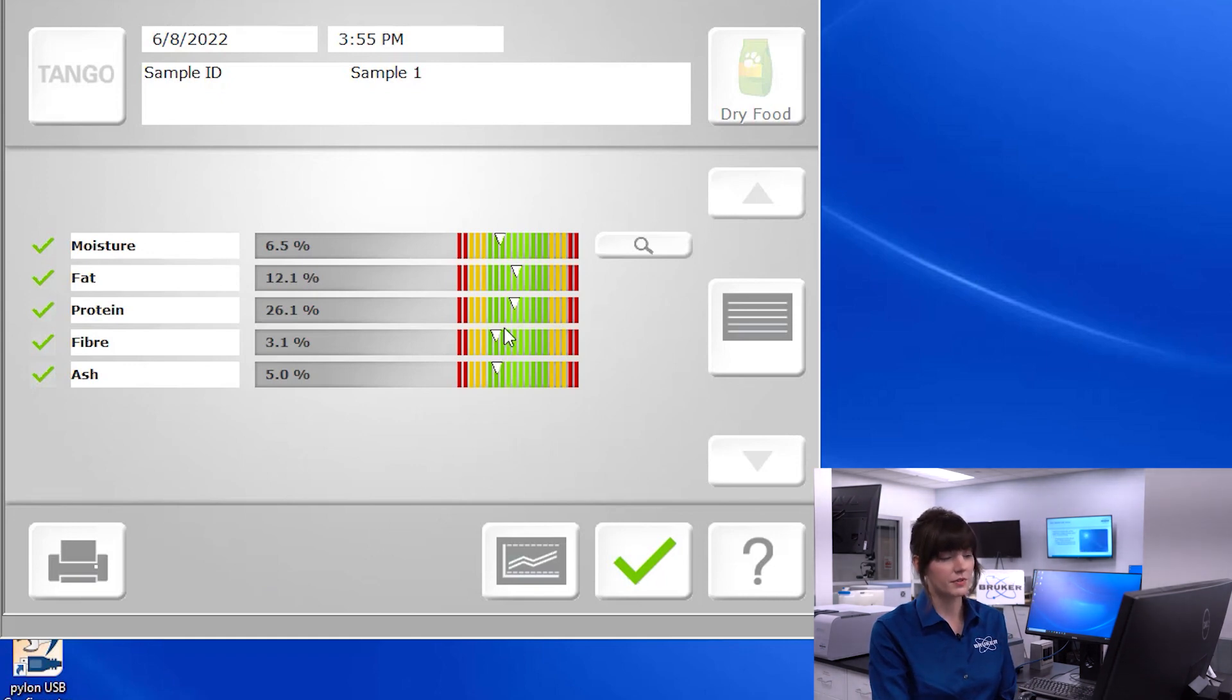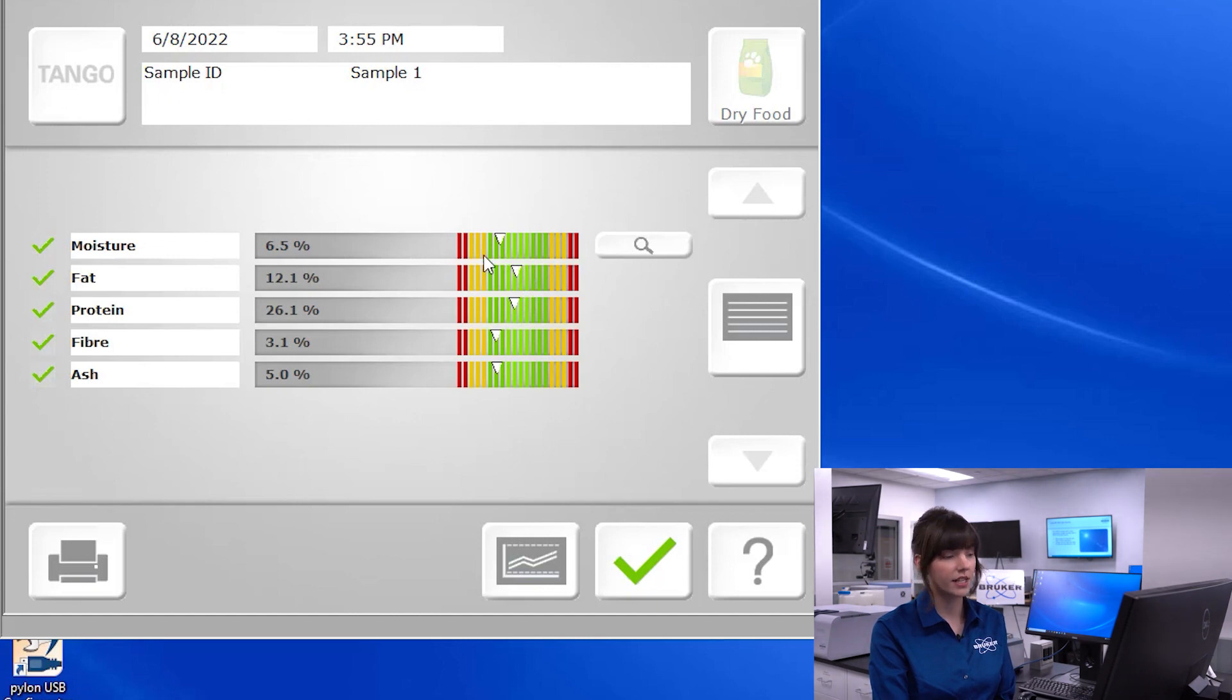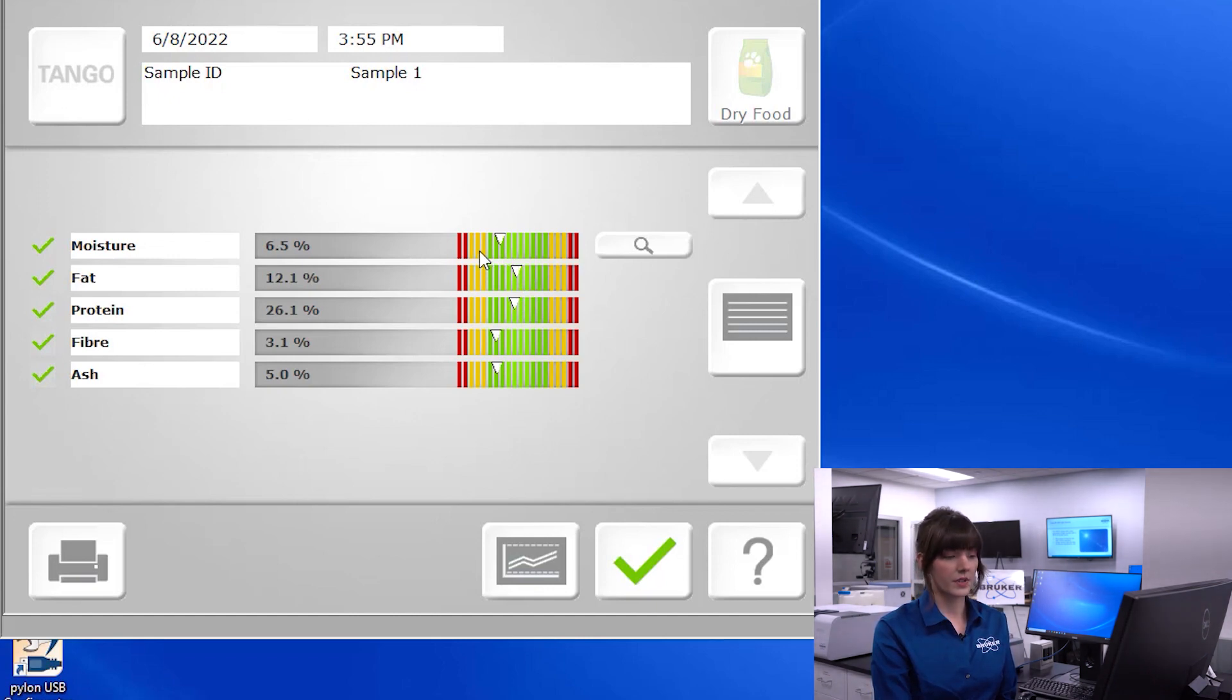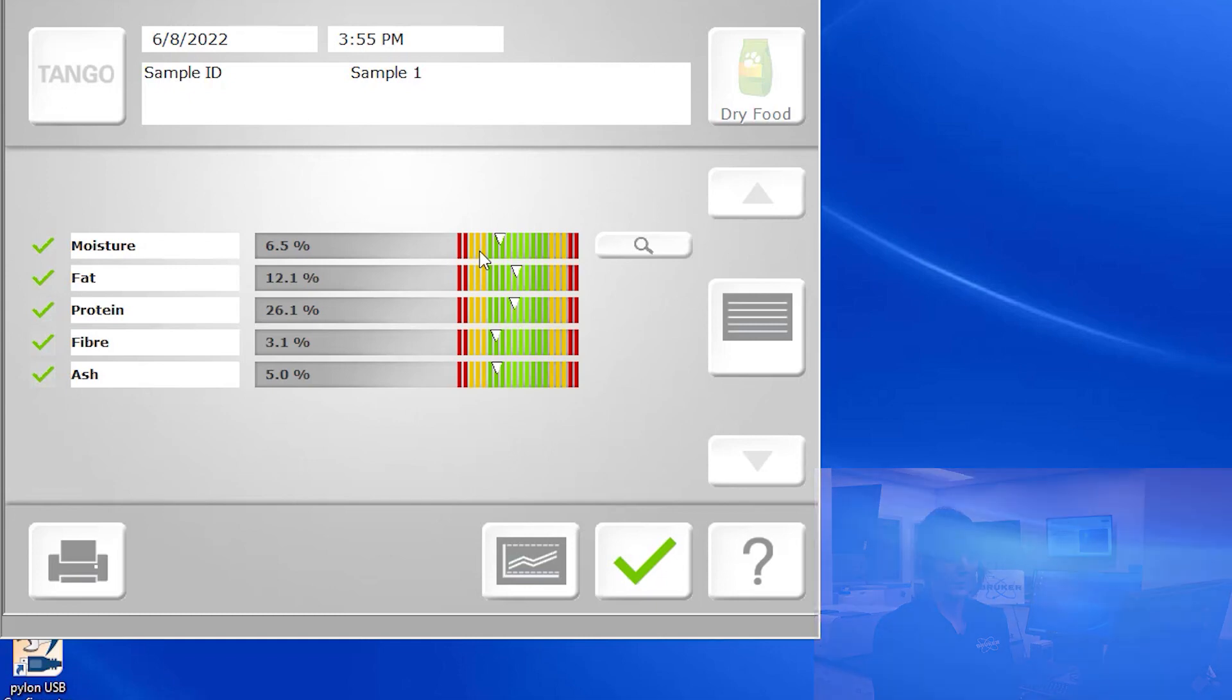In your setup screen, you're able to define limits. Red depicts what's out of tolerance, yellow indicates your cautionary limits, and green indicates what is acceptable. These signify to your operators what qualifies as a good sample versus what may need to be sent off for wet chemistry.